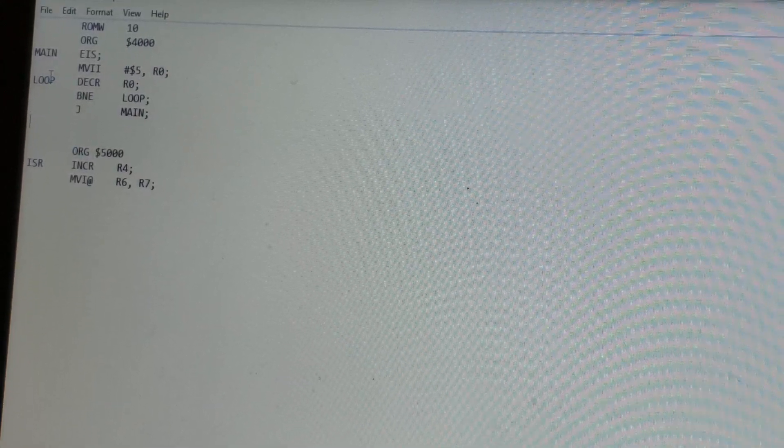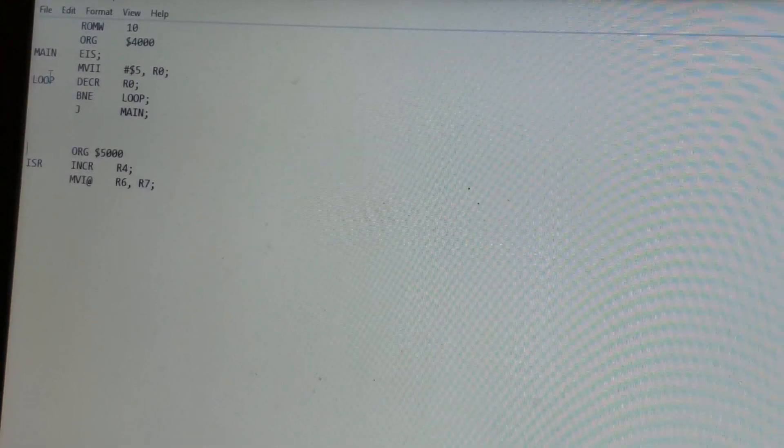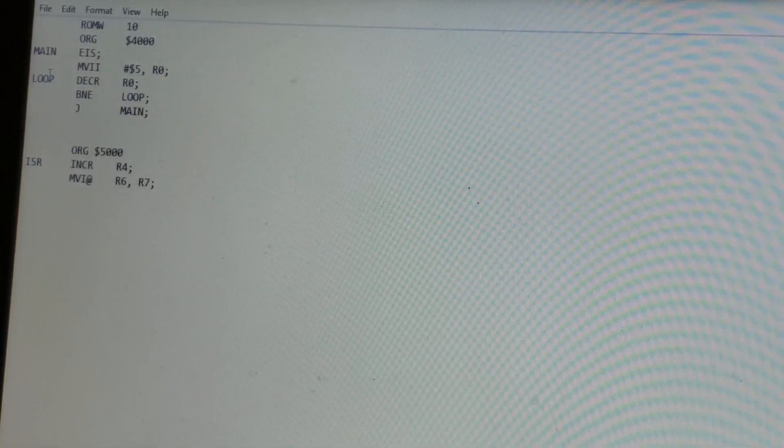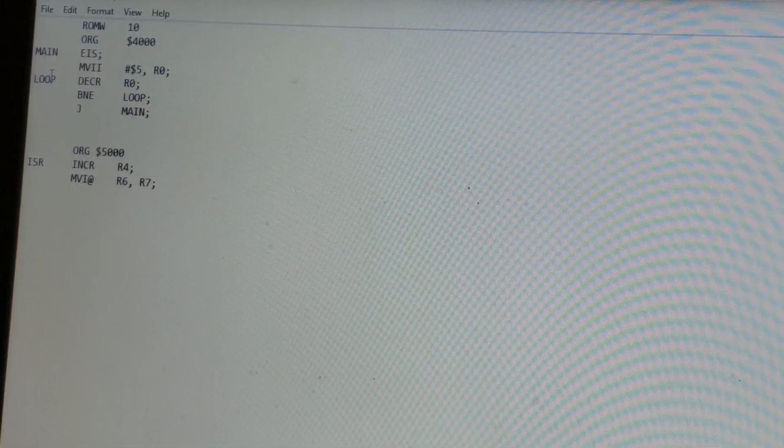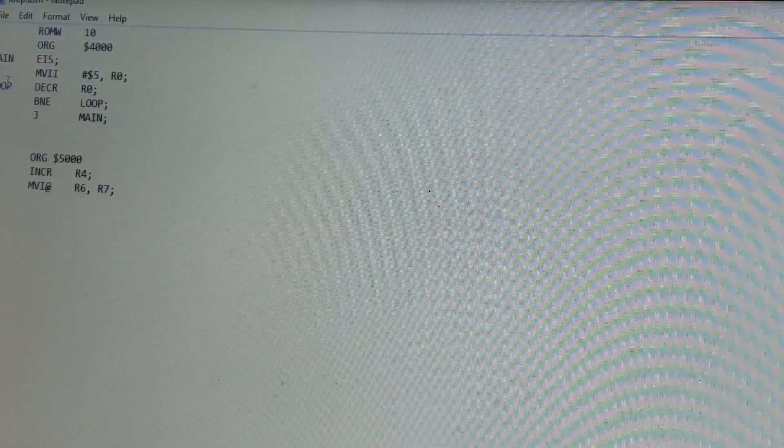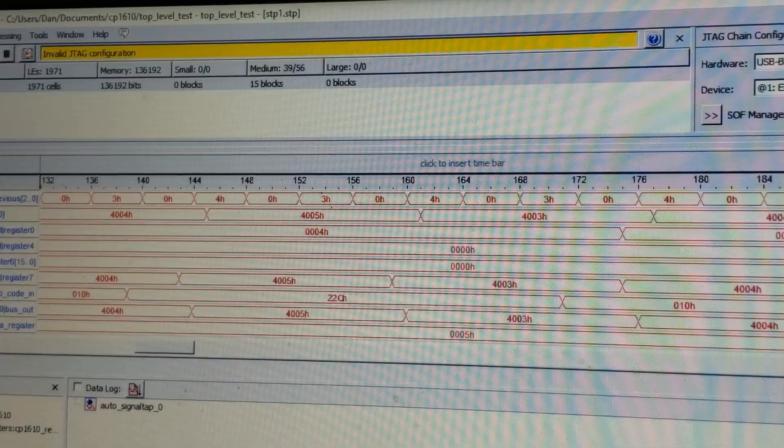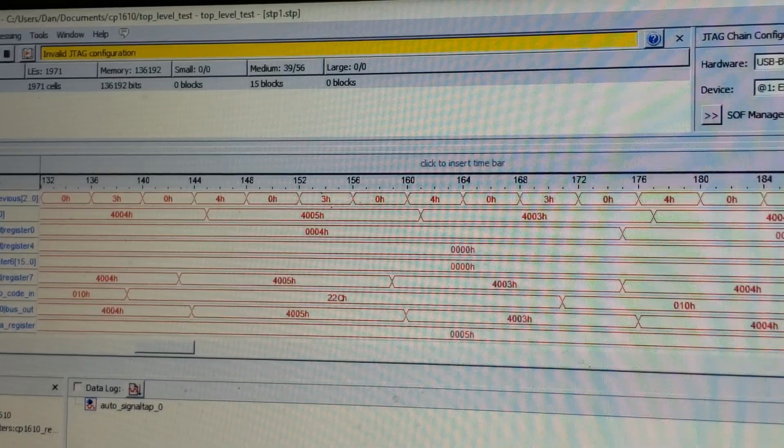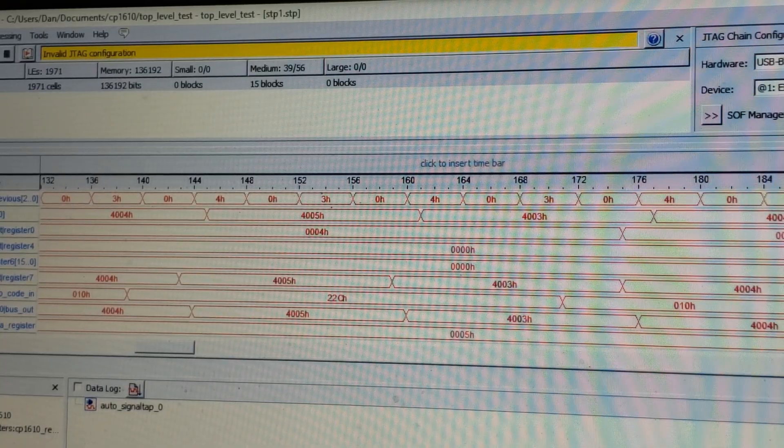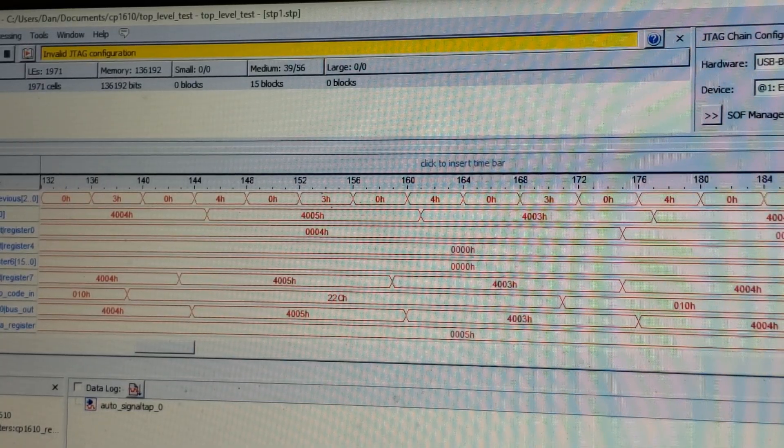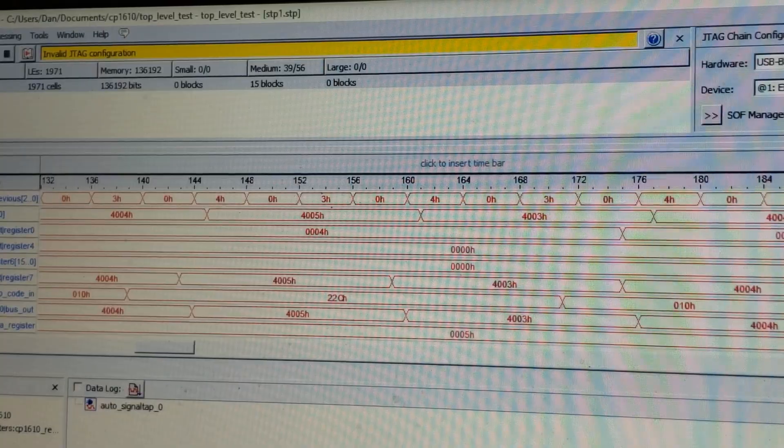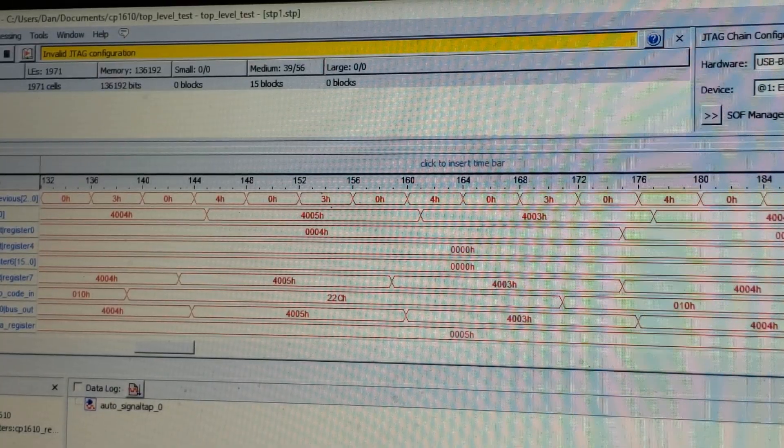We also have an interrupt service routine at address 5000. In that one, we simply increment R4. And then we do an indirect move using R6 back into R7. R6 is associated with a stack pointer and R7 is the program counter. So for those of you that don't know, SignalTap2 basically implements an embedded logic analyzer into the FPGA.